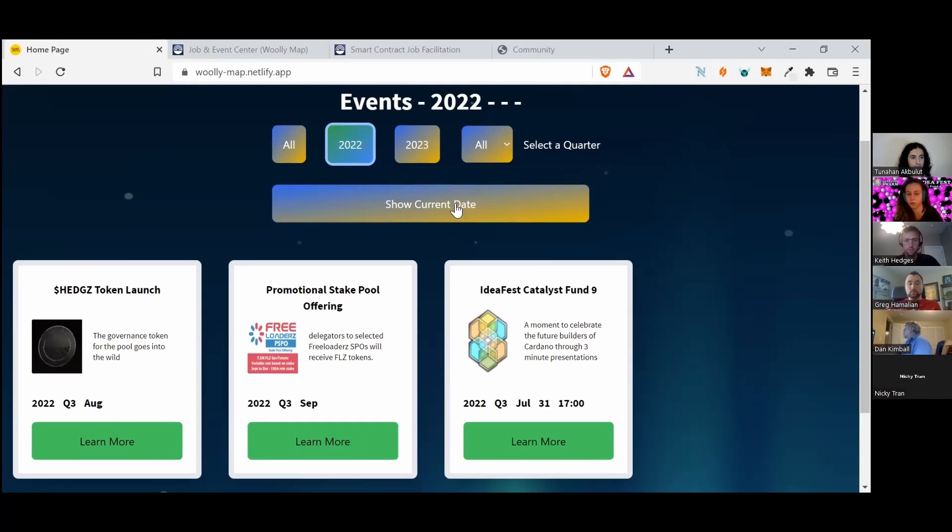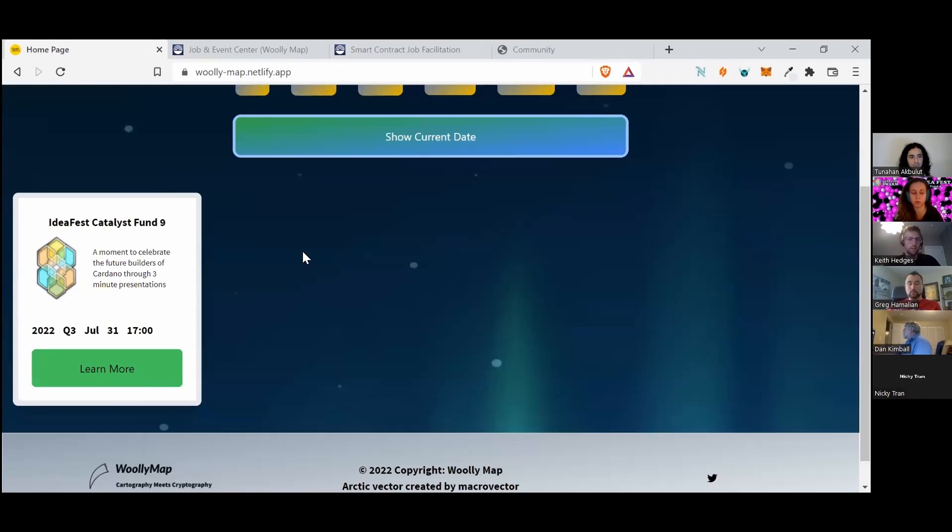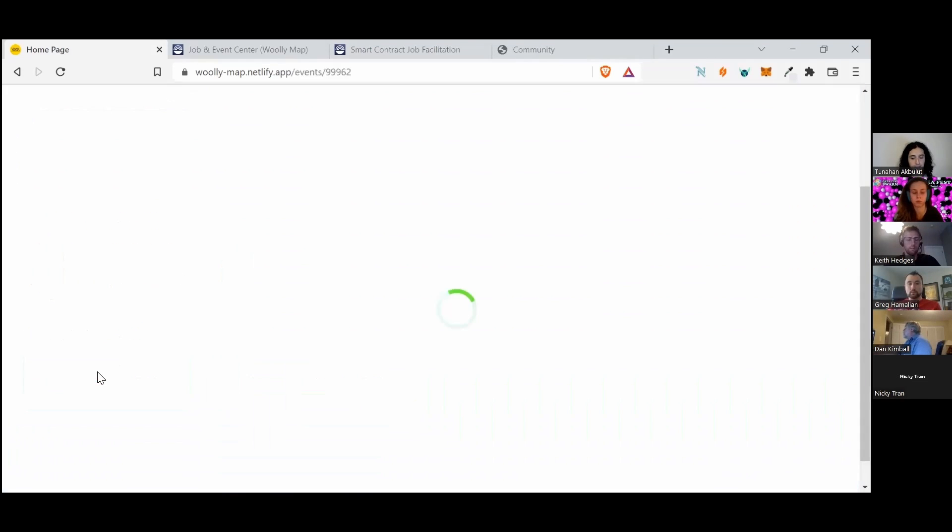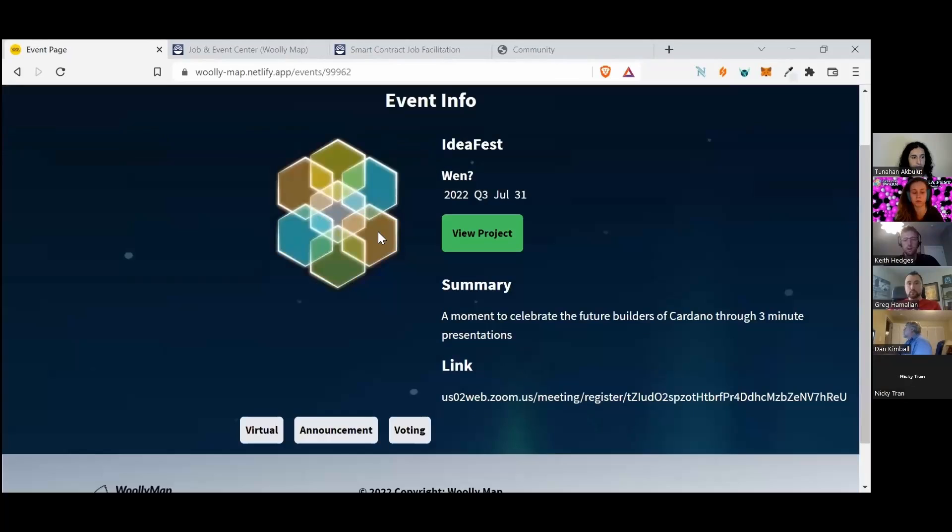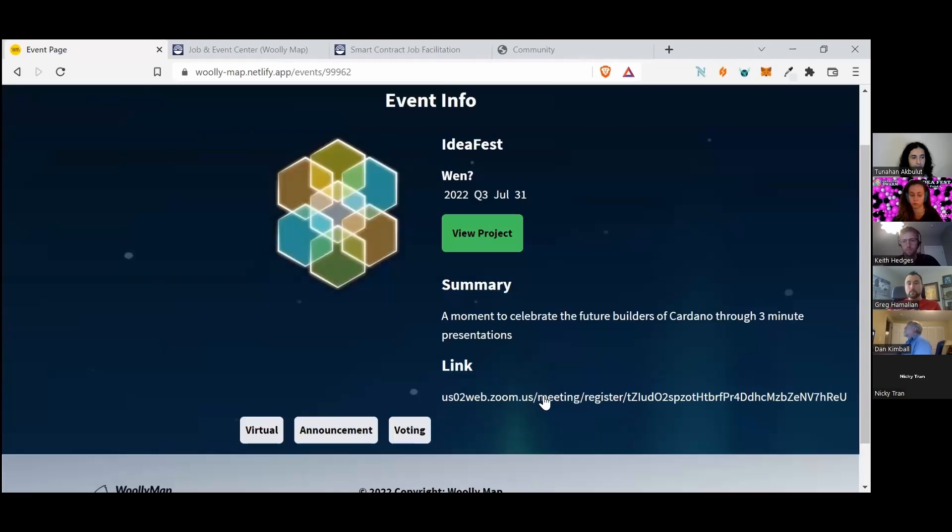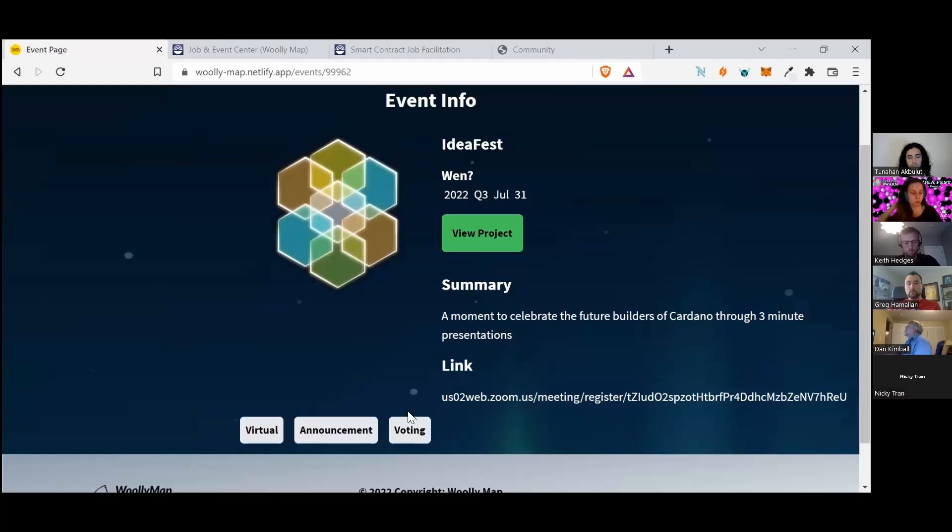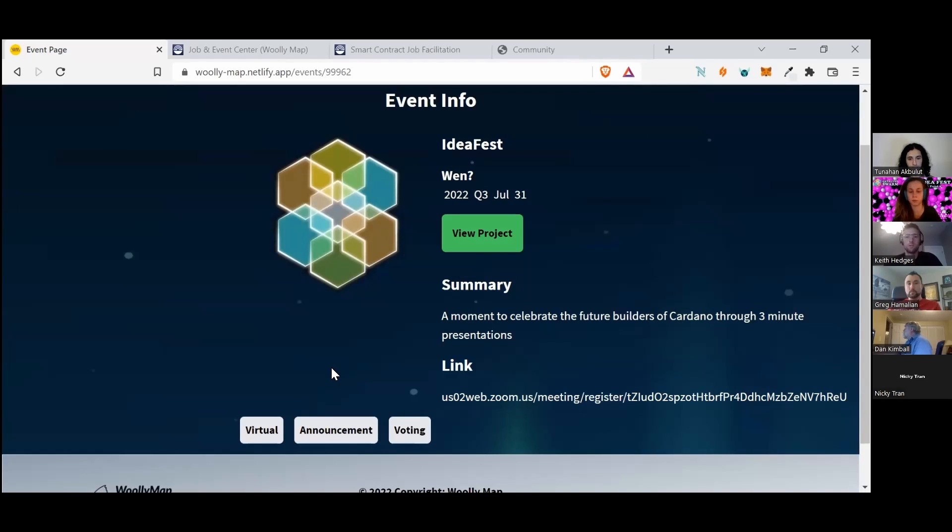Here are just three examples. If you click Show Current Date, you'll see that the IDFS Catalyst Fund 9 is listed there. You can get some more information and find the link to the actual event, as well as some tagging that will be used for future iterations of the search.